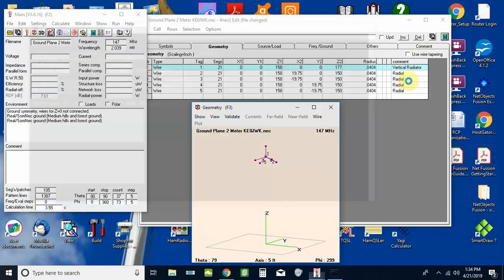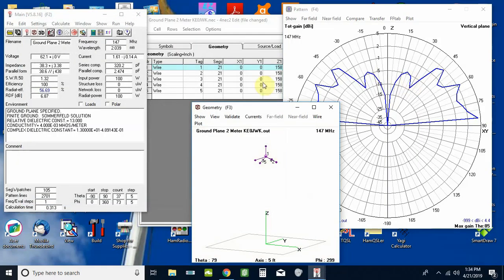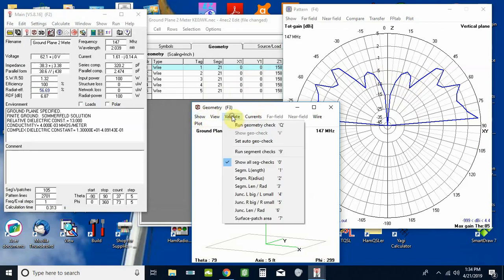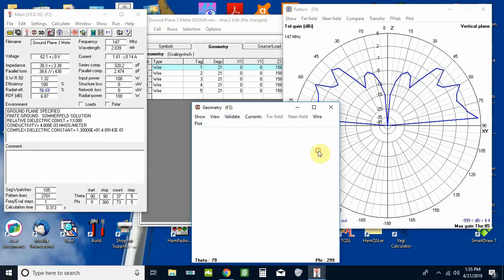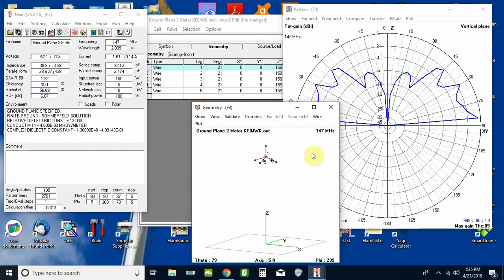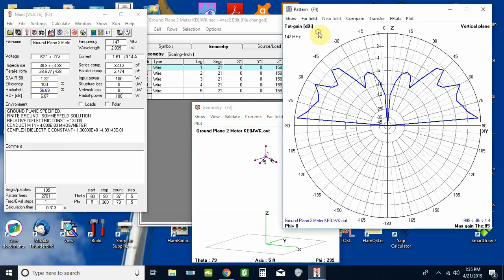Let's run the pattern on it. We've got it on far field pattern. Give it a second to work. If you've got anything wrong in any of these boxes it'll give you a warning and it'll tell you to run a segment check. If you need to do that, once you've got your geometry screen here, click on validate and you can click on run segment checks.